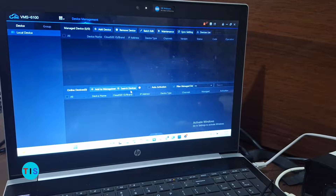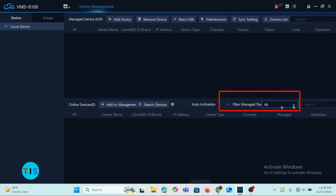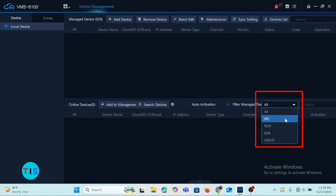Before we do the search, I want to draw your attention to something very important. If we are talking about adding other brands of cameras to the VMS, it is important to come to Filter Managed Devices, where you can click the drop-down menu and have access to IPC — that is IP cameras.